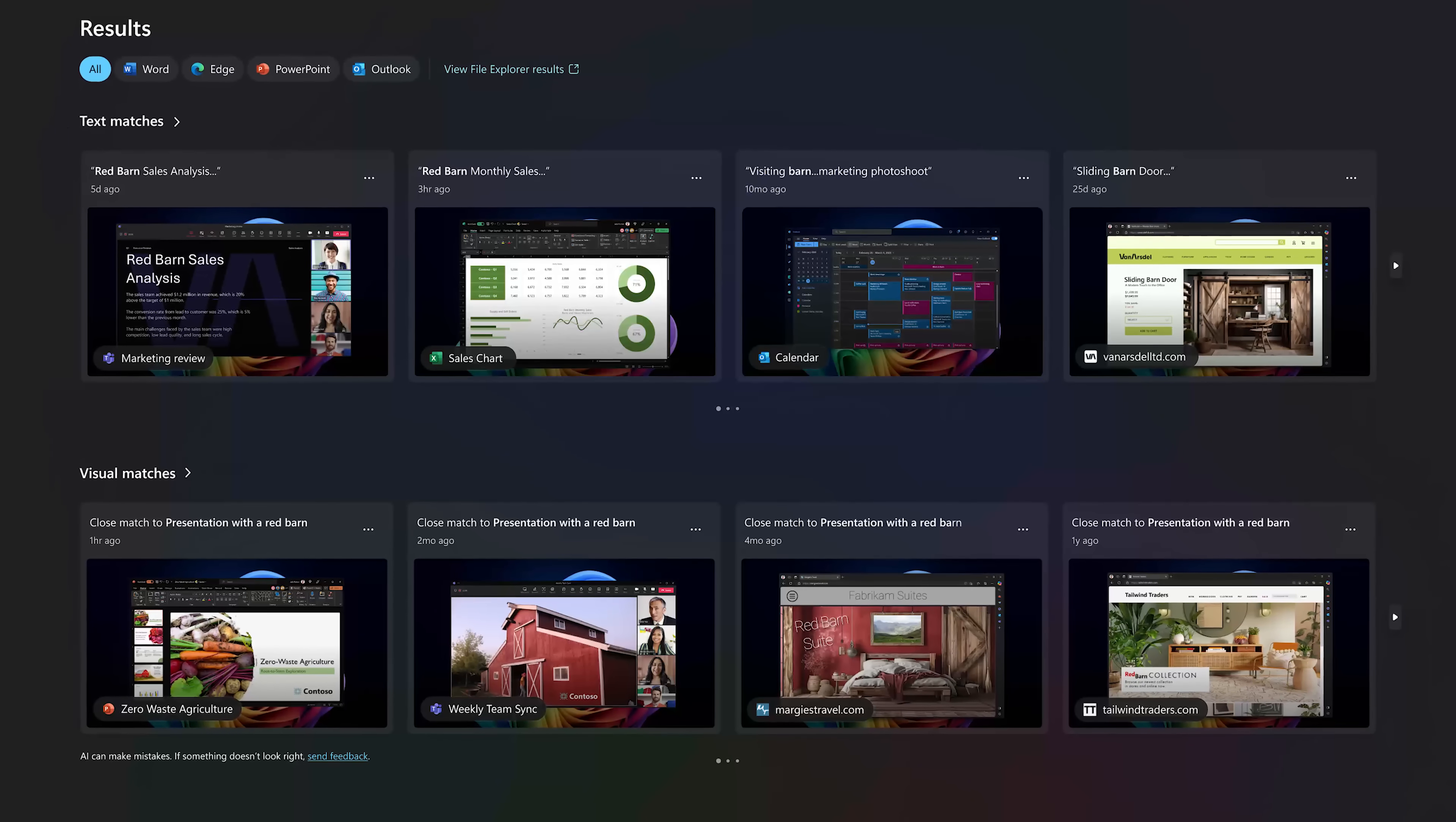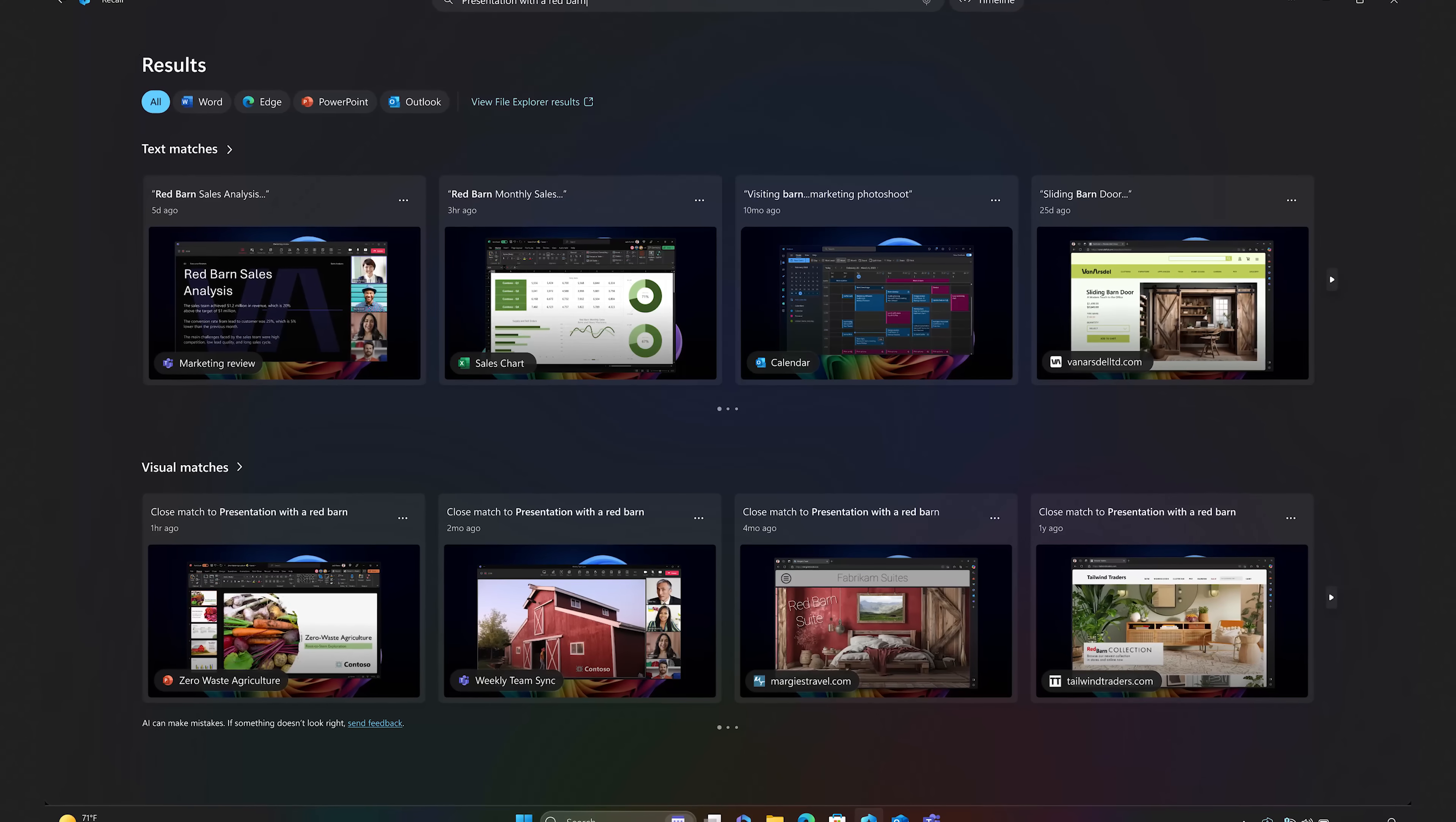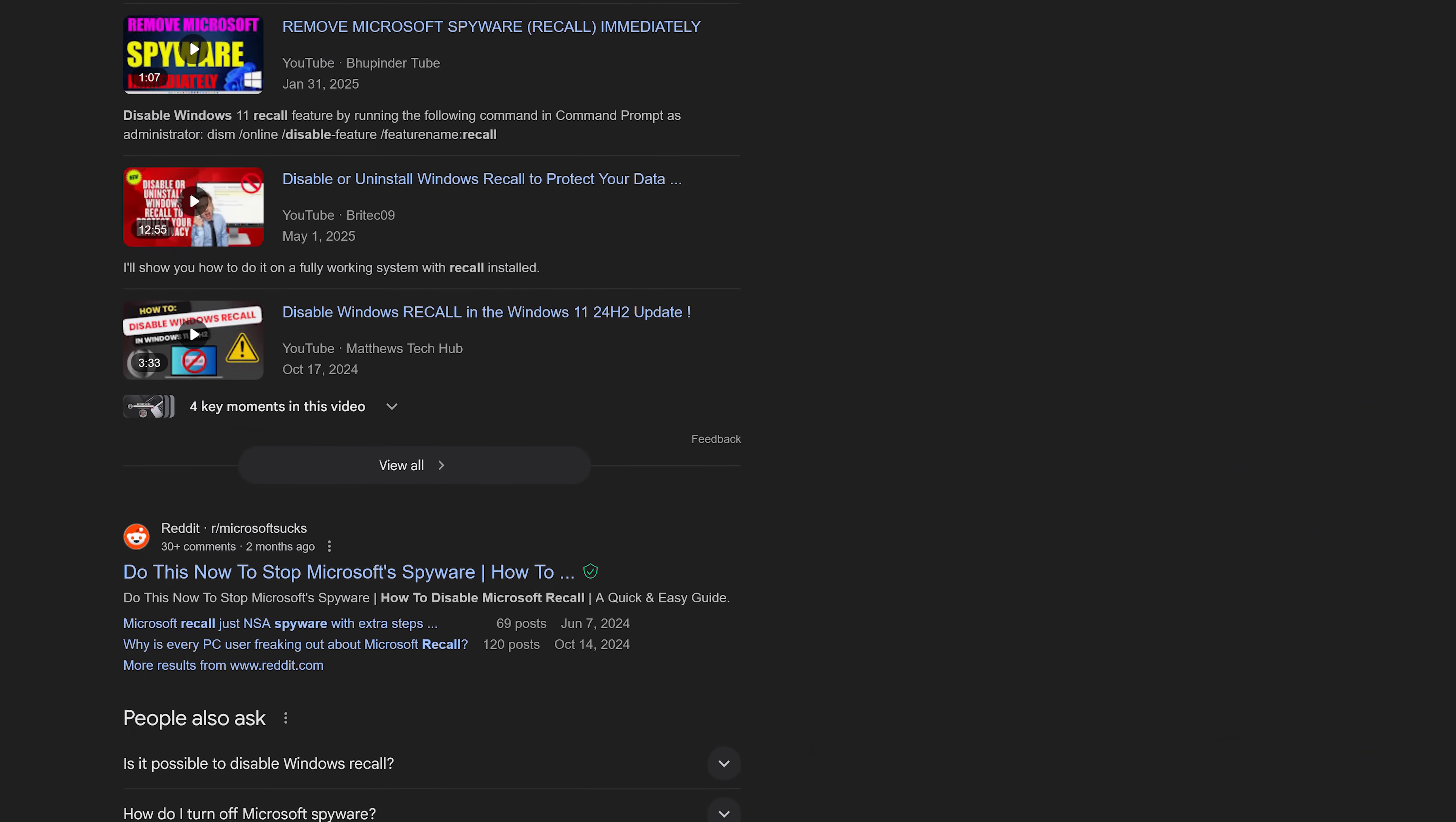This feature, where the user has to actually opt in to use it, is available on Copilot Plus PCs. It takes snapshots every few seconds of a user's desktop, then with the help of AI, analyzes them, making them searchable at a later time. There's been a ton of posts on YouTube, websites, and elsewhere calling Recall spyware.